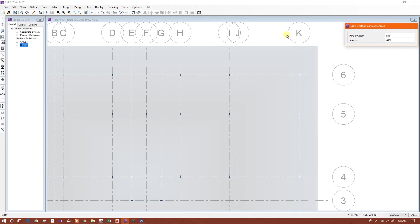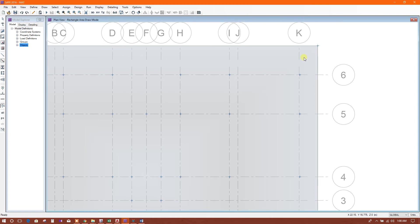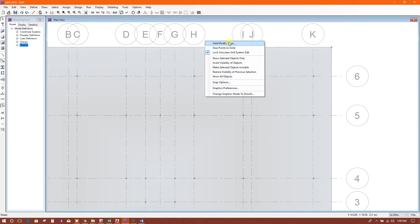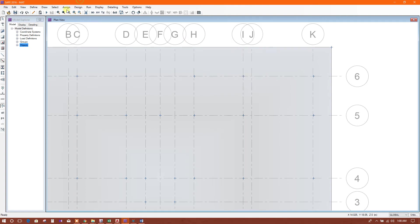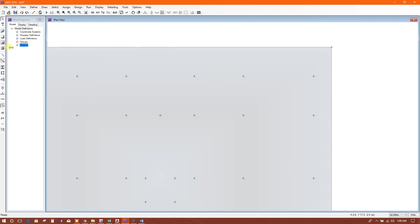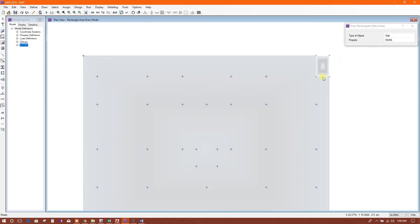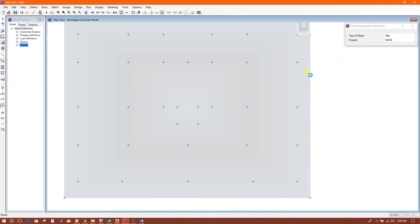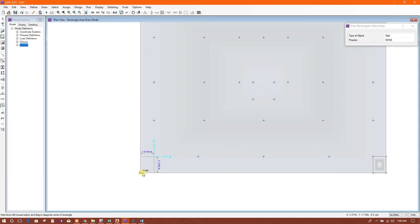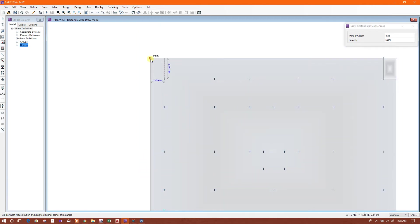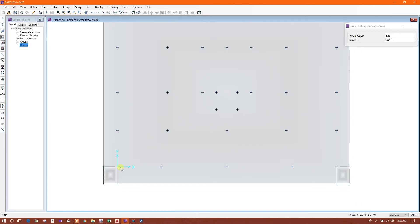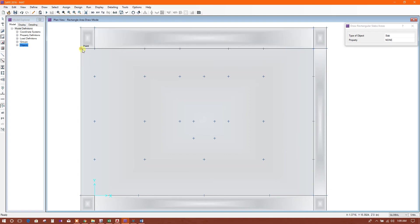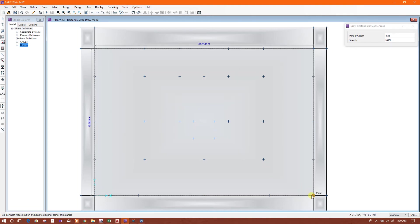We can delete this grid so that it will not disturb our modeling. Now we will model from here to here, and then from here to here. This is the middle portion.